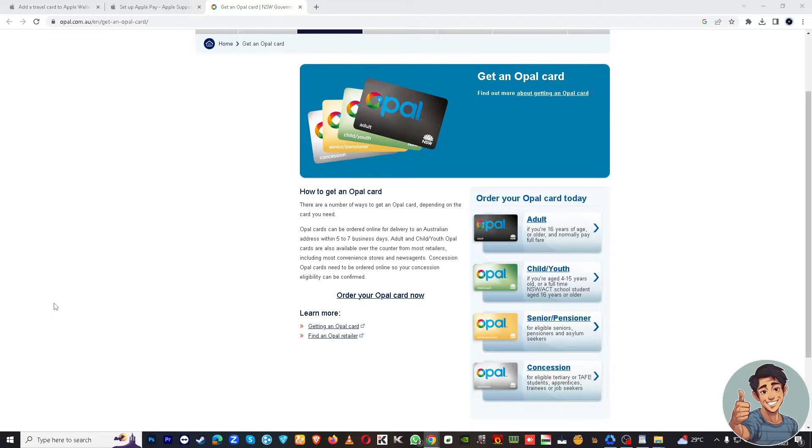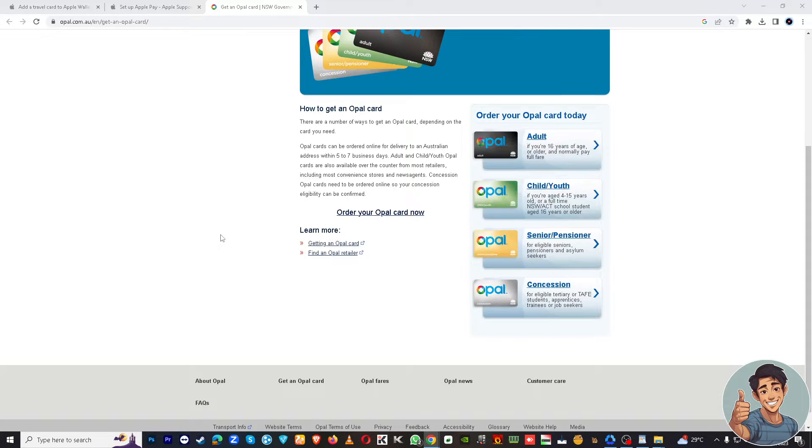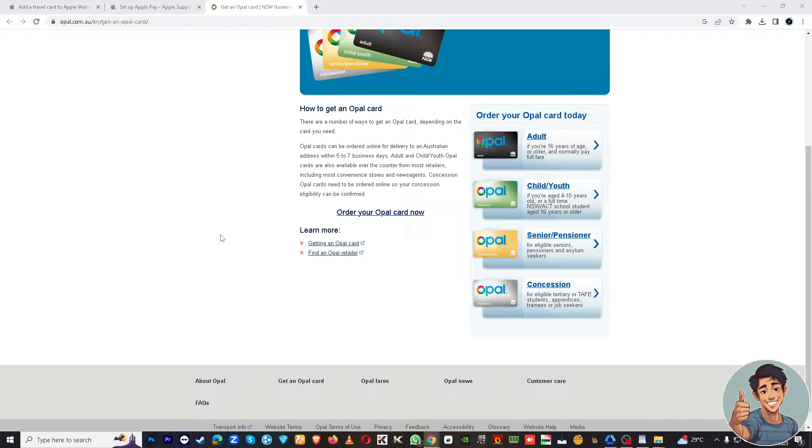You might want to look for the option within the Opal app that allows you to add the card to Apple Wallet. This option may be labeled as 'Add to Apple Wallet' or something similar.